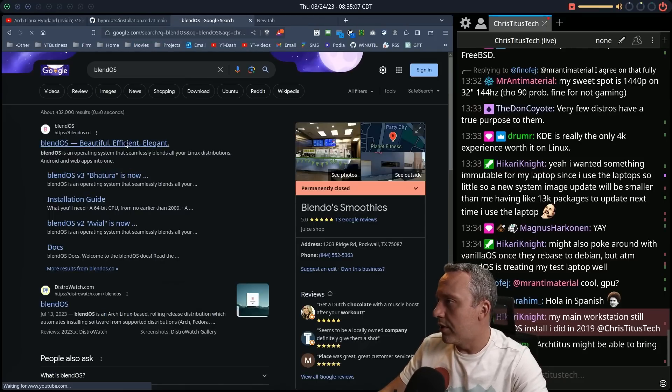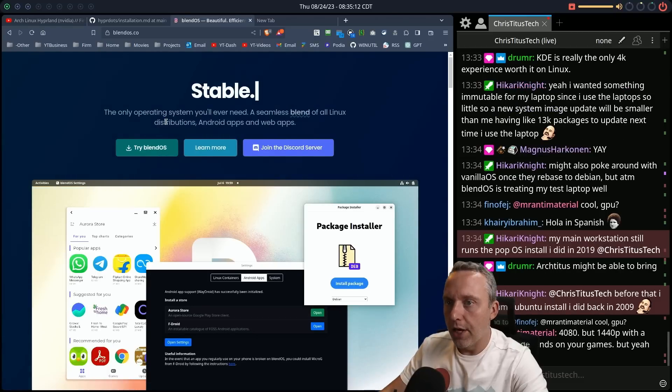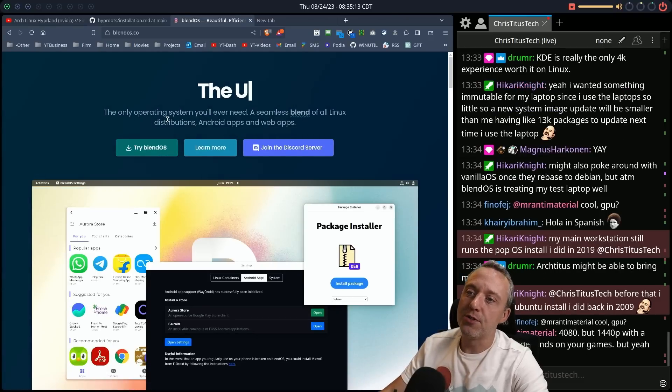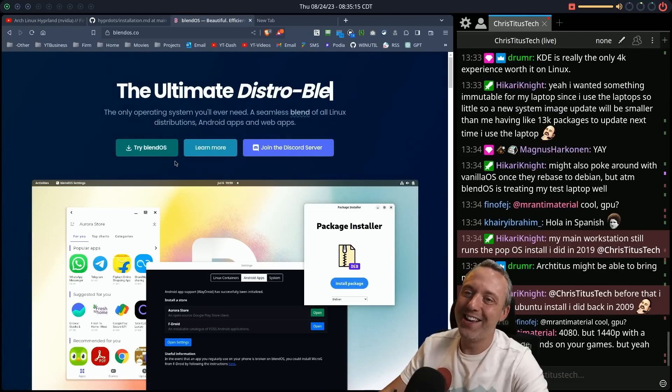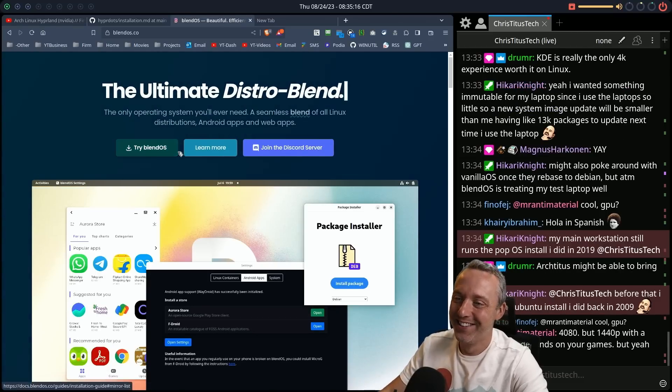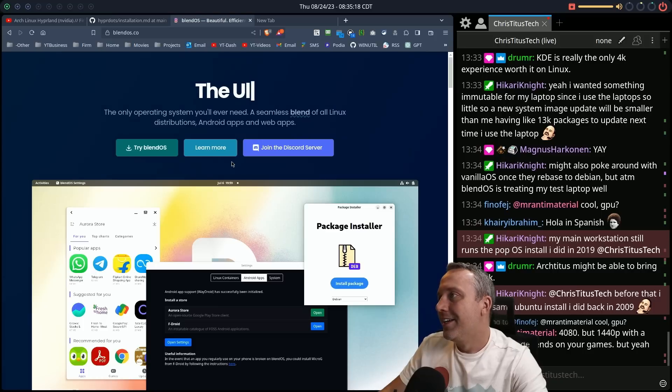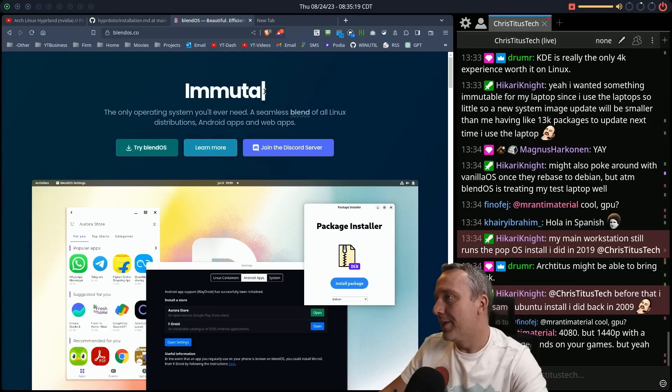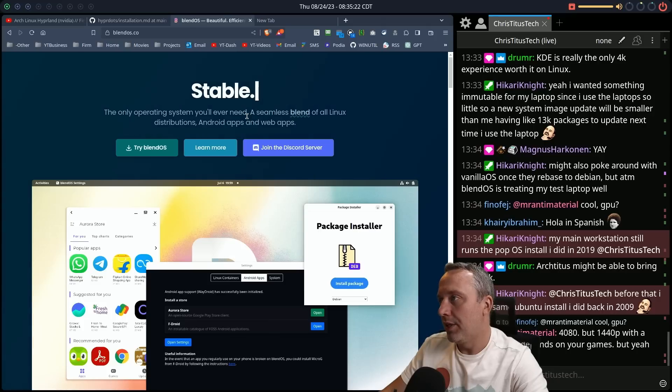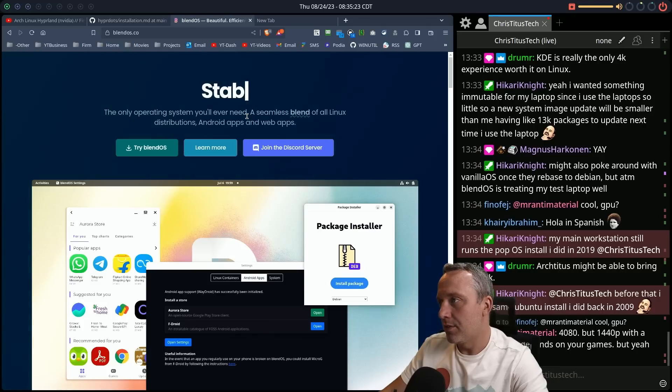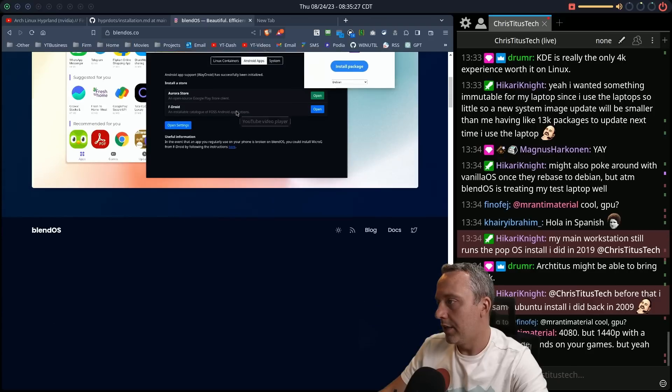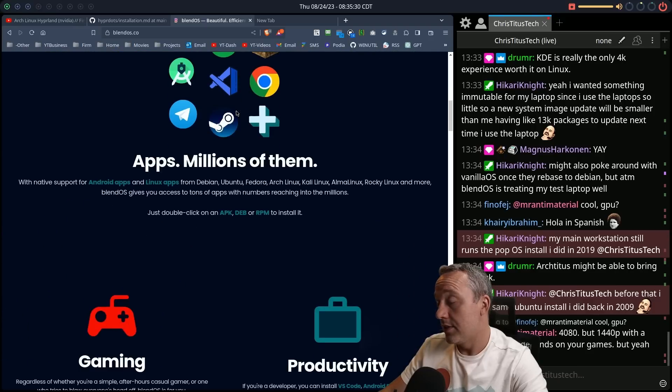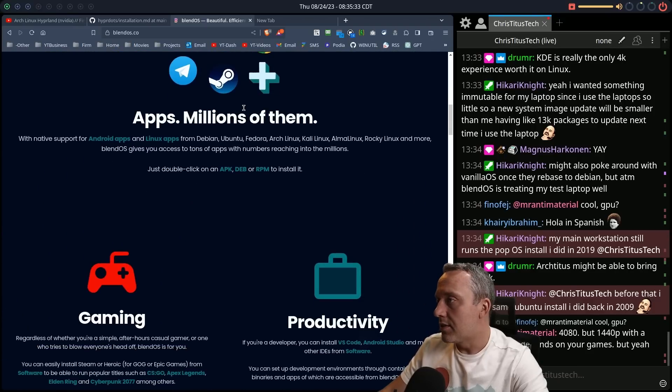All right. And BlendOS. I'm sorry. Oh, main workstation still running Pop! OS. Okay. Yeah. And then there's BlendOS. Only operating system seems to be a blend of all Linux distributions. I already hate this thing. Why? Let's see. Maybe it's a different... Let's not pass judgment.